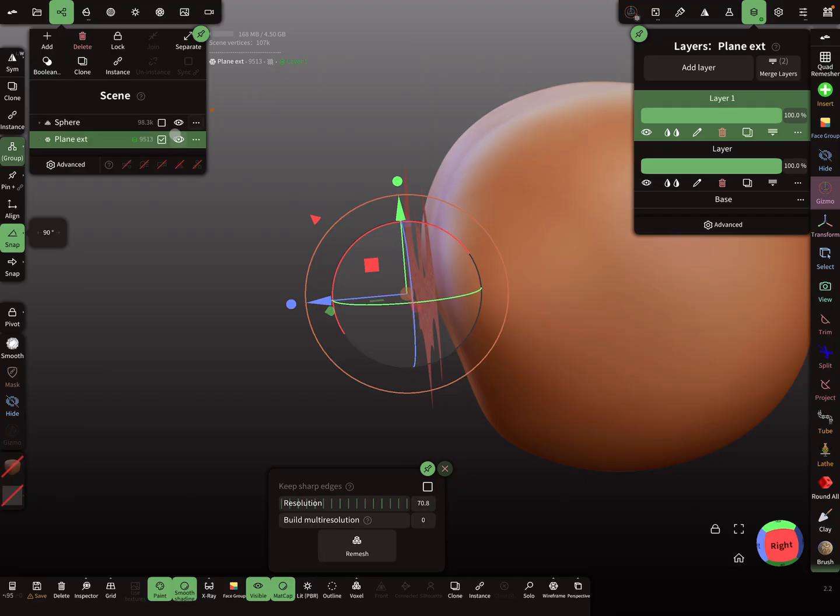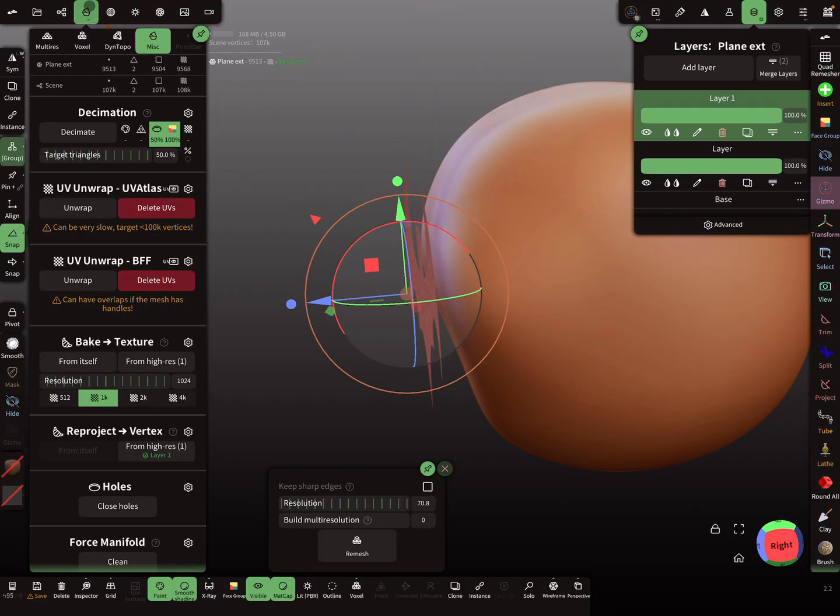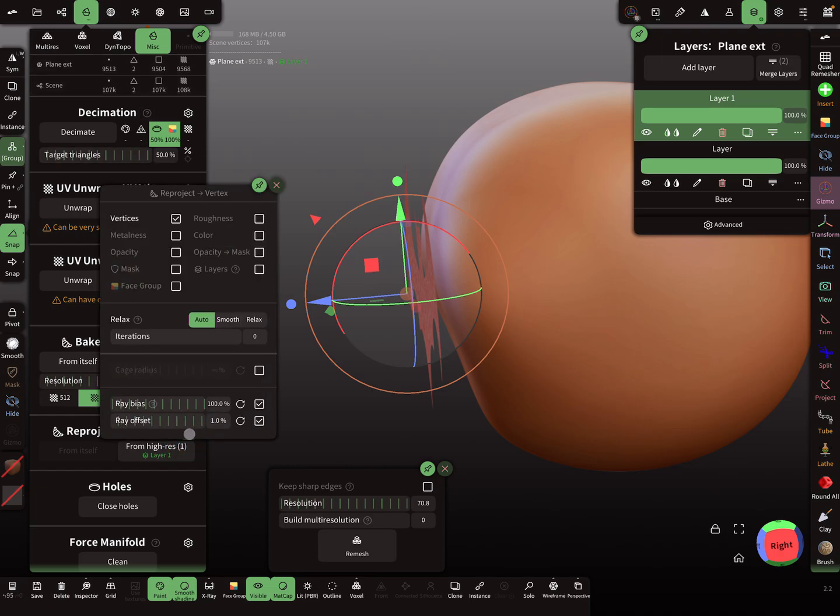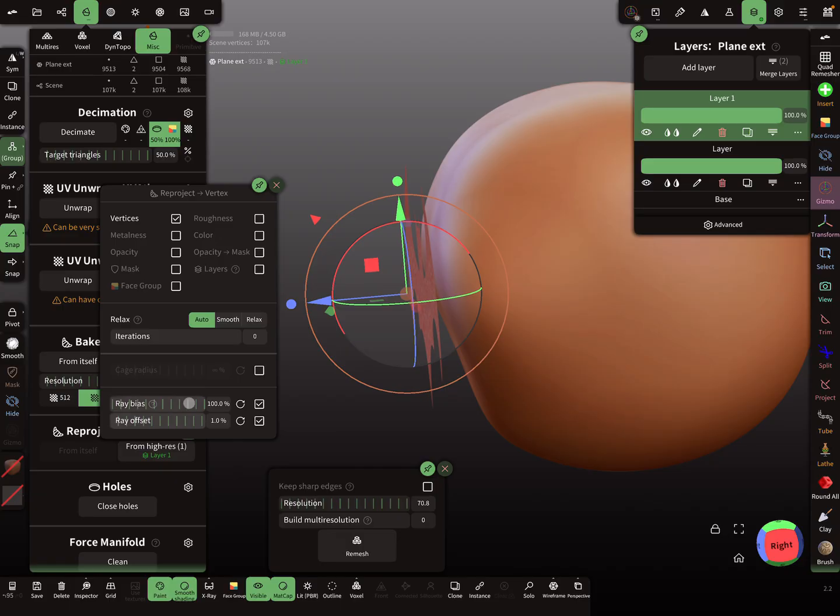And then here you need the MISC menu and the reproject vertices thing. Here vertices, ray bias is 100% at the moment and ray offset one percent. So then I reproject.